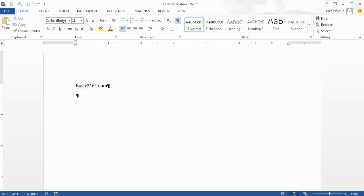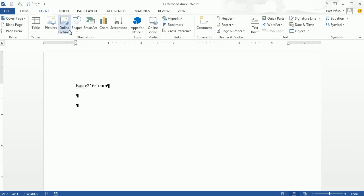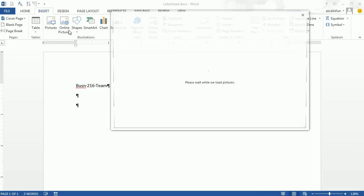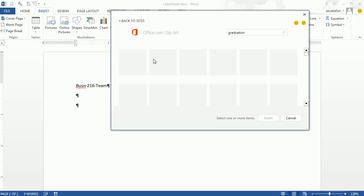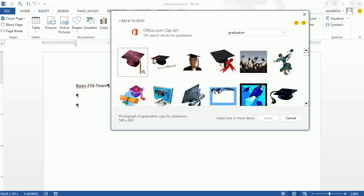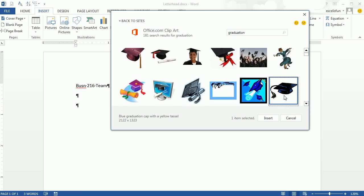I hit Enter twice. Now I'm going to insert a picture. I'll go up to Insert, Online Pictures, and type 'Graduation' and hit Enter. I'm going to pick a picture like this and double-click it.